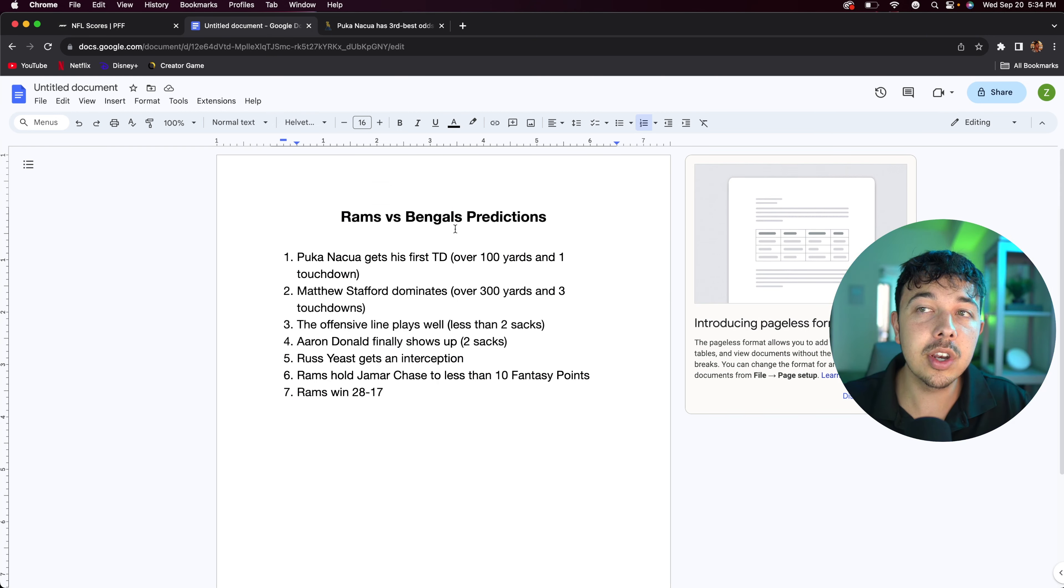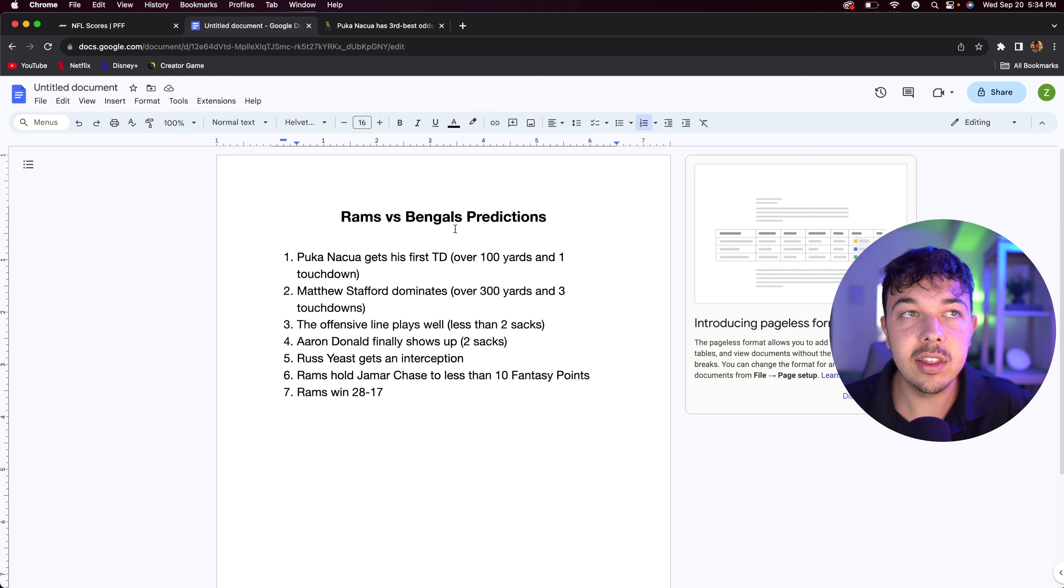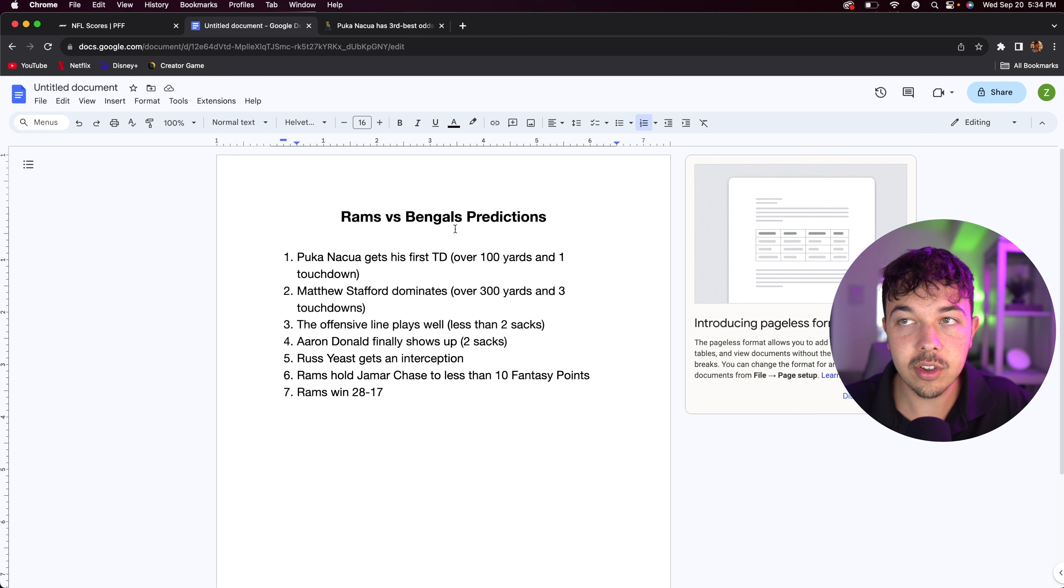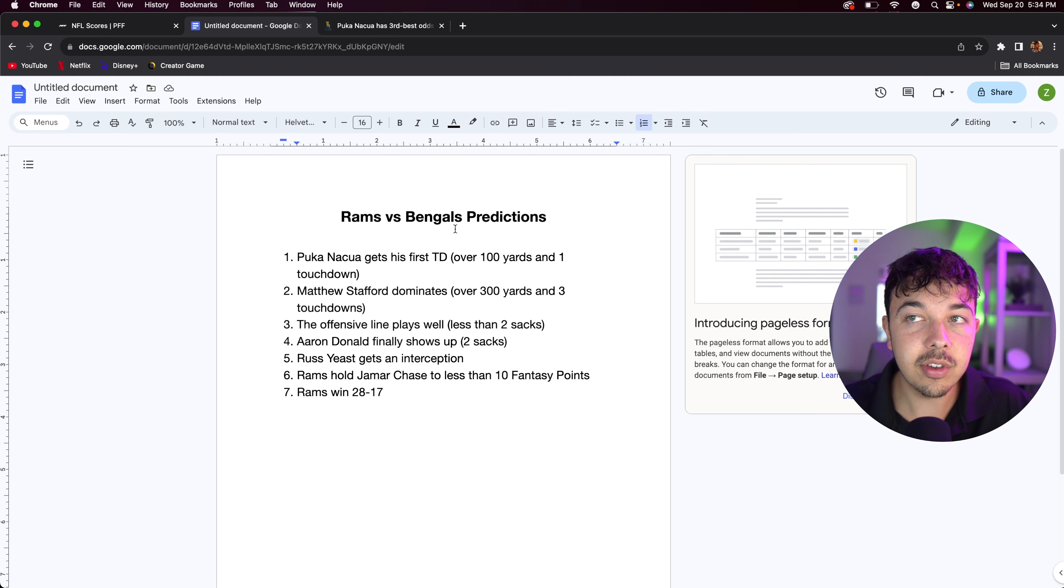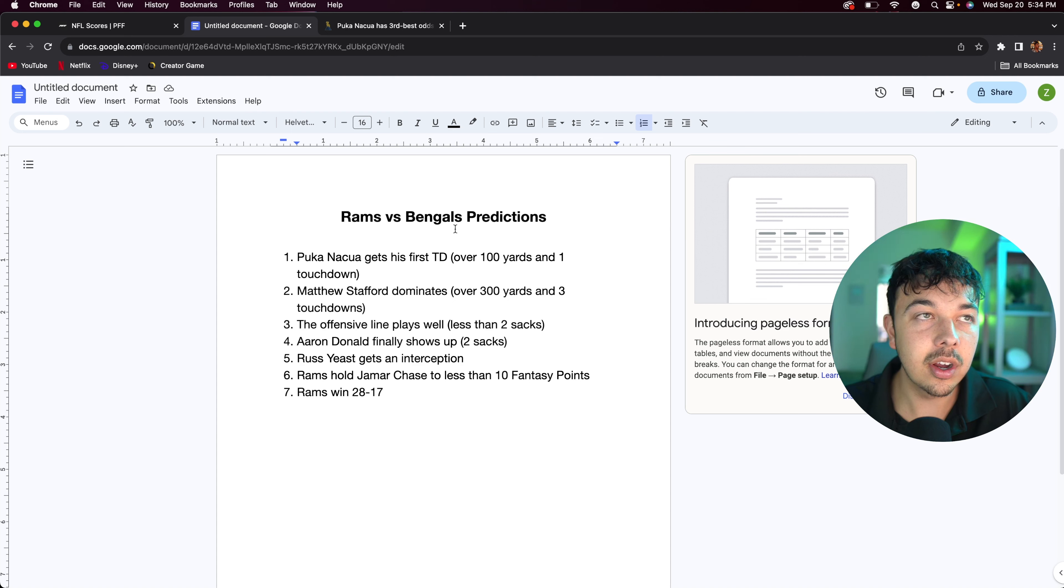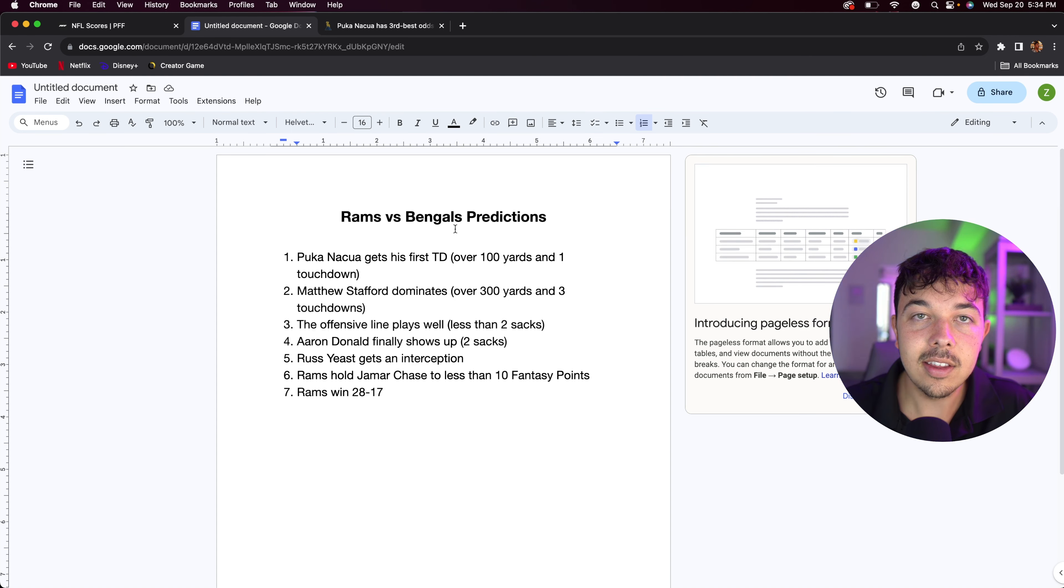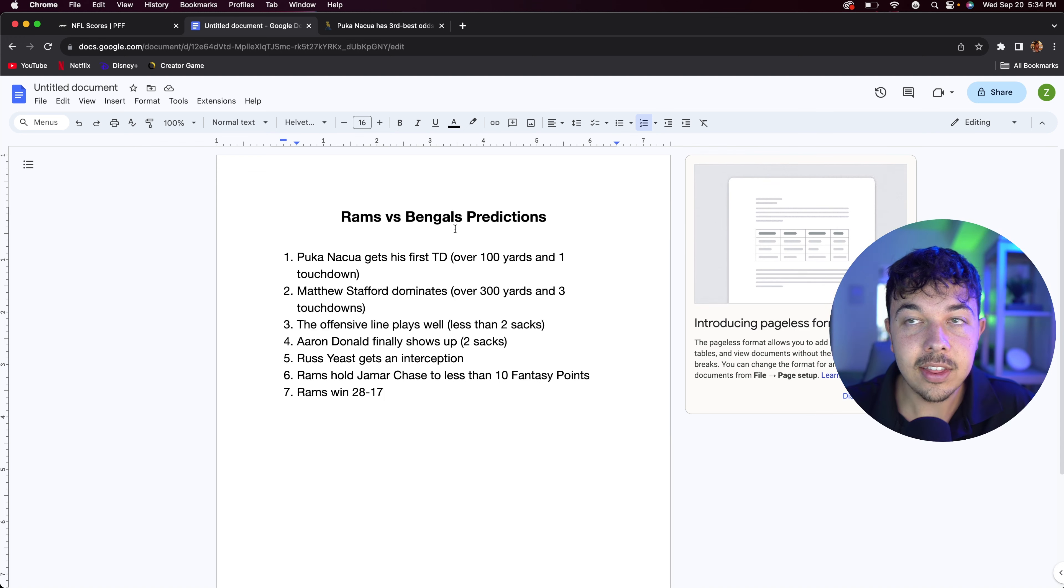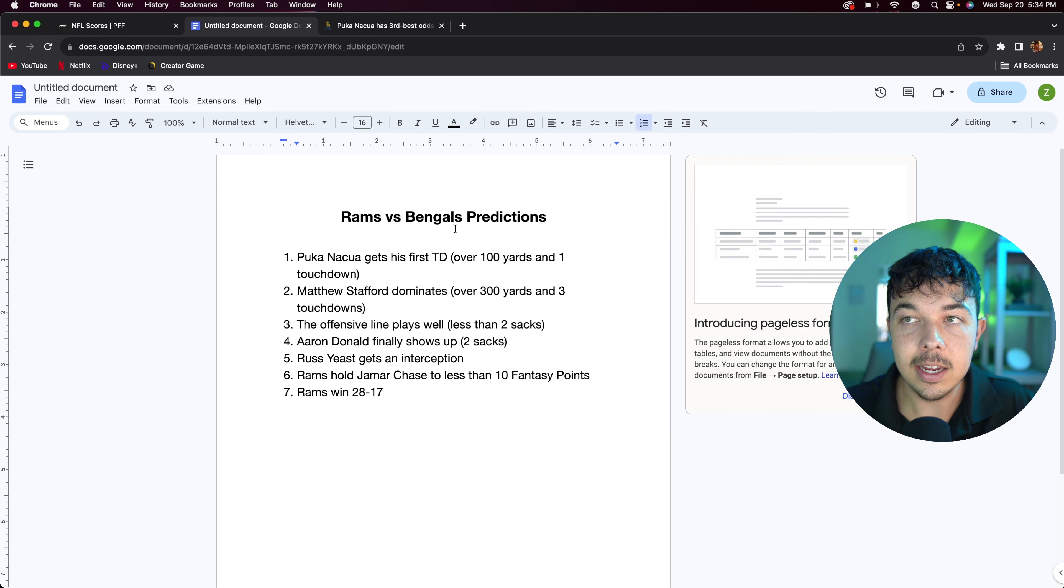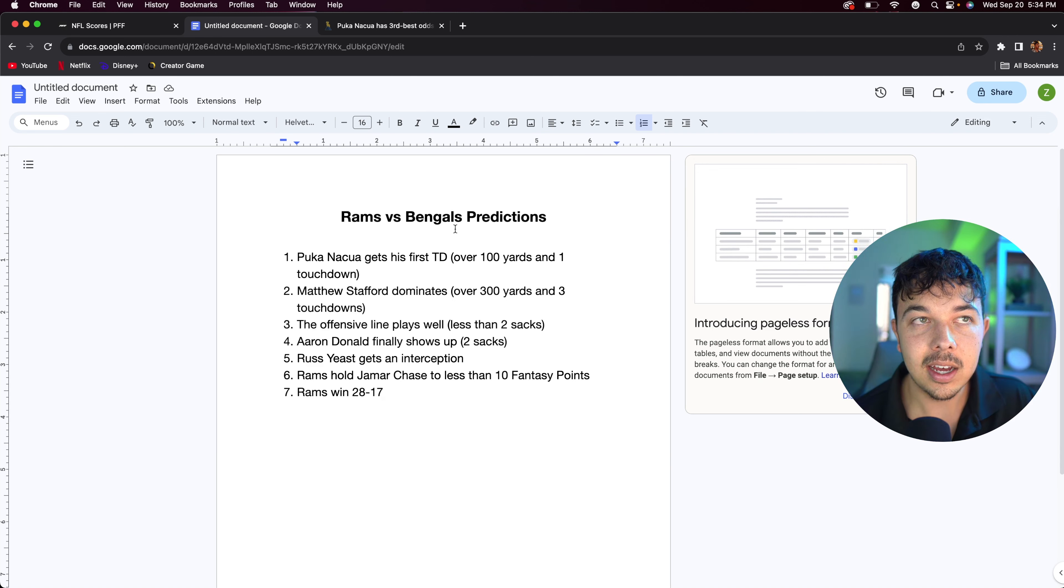I believe Puka Nakua gets his first TD. Now he has the second most yards in the league. He has the most receptions, most targets in the league. Still yet to get his first touchdown. So I think he's going to get that this week. And I think he's going to have another 100 yard game. Just with Cooper Cupp being out, Matthew Stafford, this is his favorite target. So I think that continues and I think he gets his first TD. As we haven't had too many passing TDs, I think that's going to be a point of contention this week.